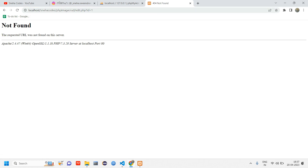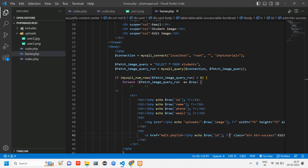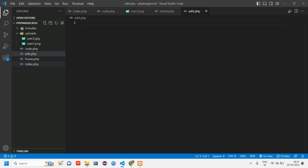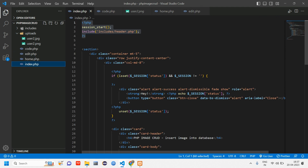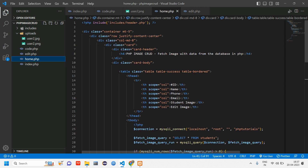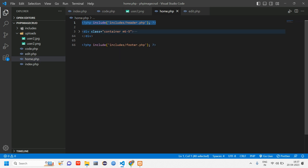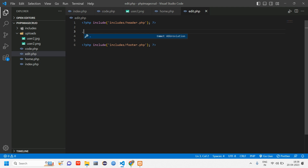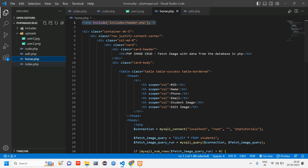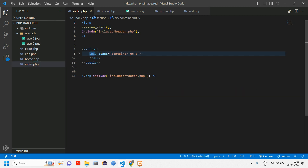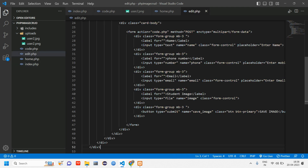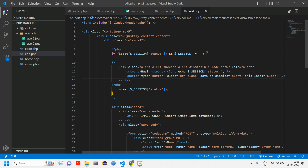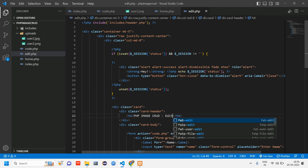Now let us create edit.php. Go ahead and create the file. edit.php is going to be similar to index.php — it will have a form and all those things. First we include the header and footer, then we need the container, so we'll copy the container section from index.php and paste it into edit.php. This gives us the whole card and form inside.